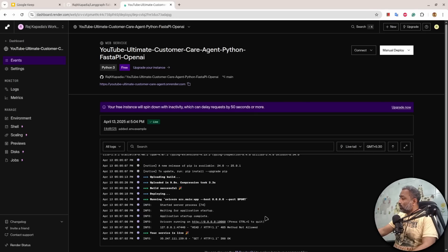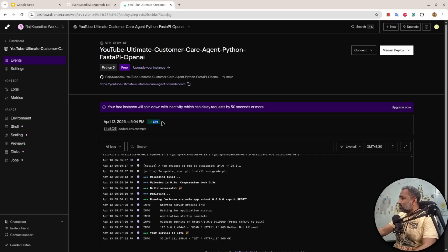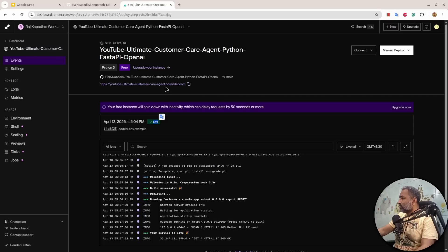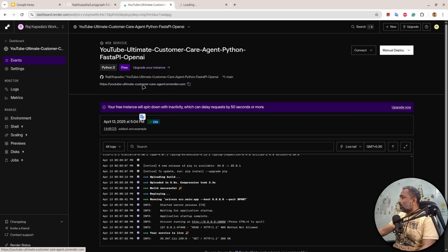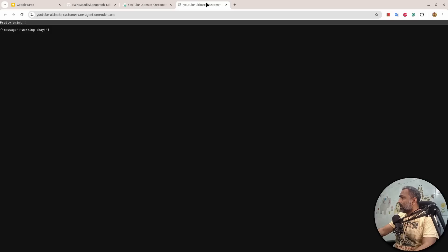You can see that the application is running on the server and we have this green tick Live, so it means the application is on the server and this is the server URL or application URL on the server.